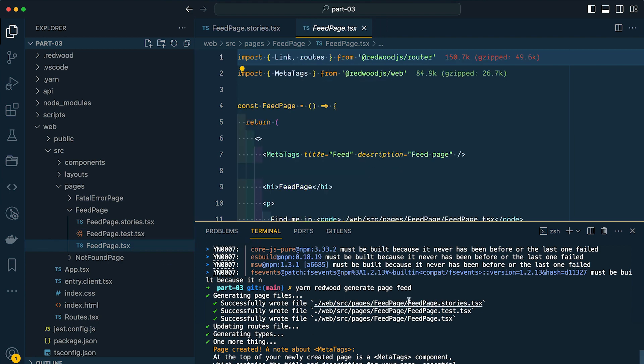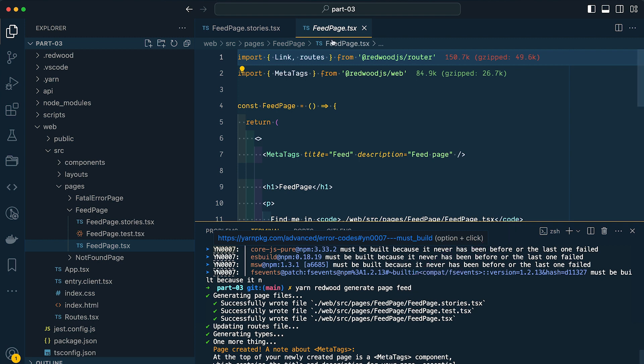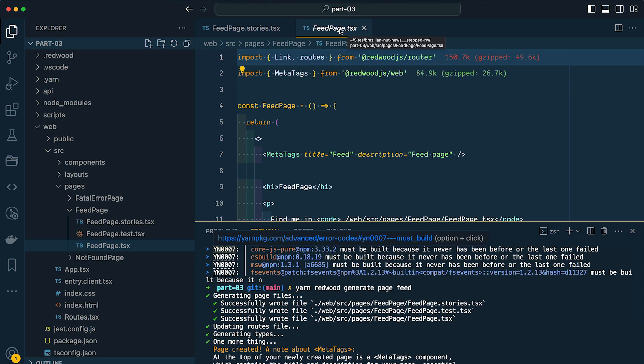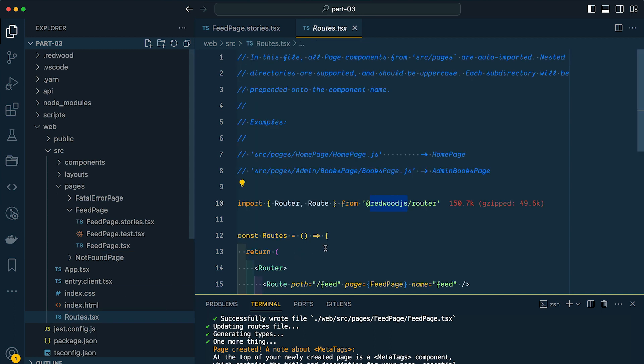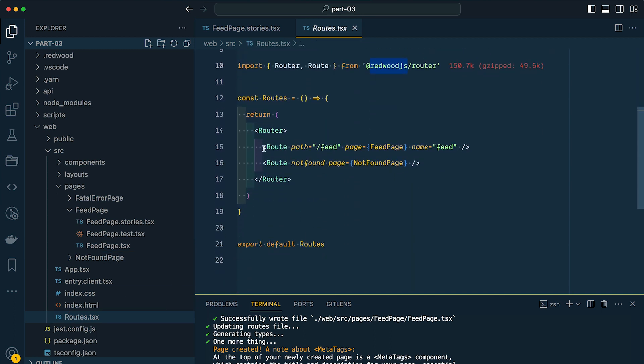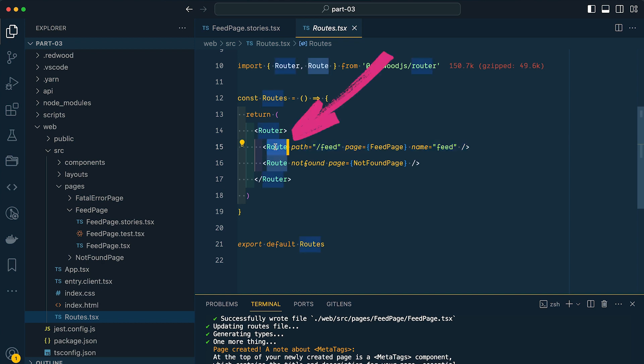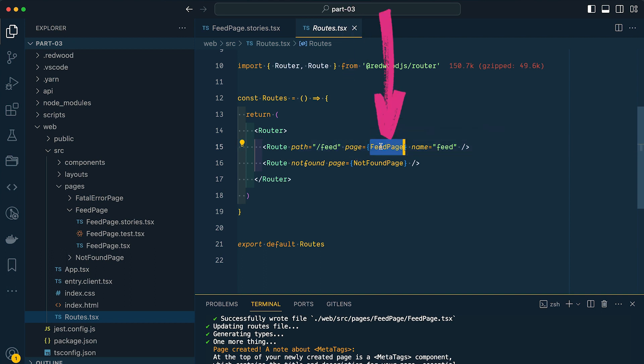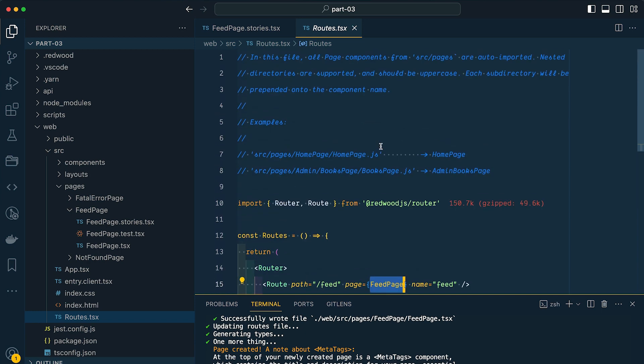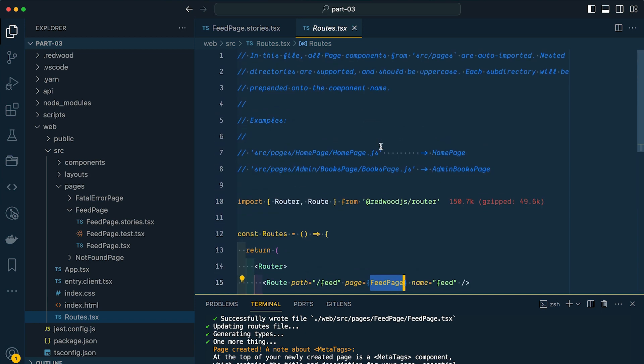You'll also notice that I called this page feed, but Redwood appended the name page. And this is really helpful for differentiating between a feed page, a feed layout, and a feed component. Now if we open up our routes.tsx file, you'll also notice that Redwood added a new line of code for our feed route. Now I have an entire video planned to talk about the router.